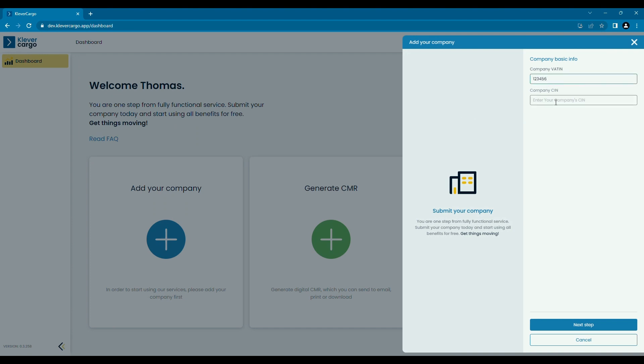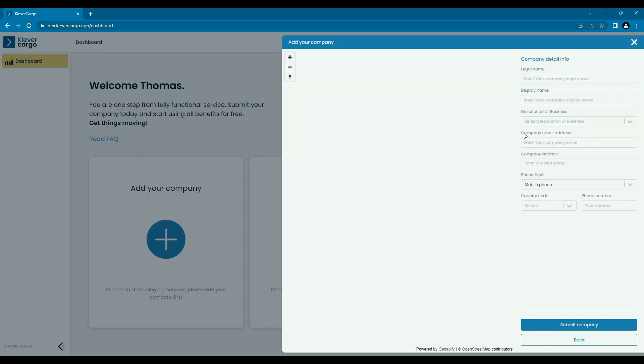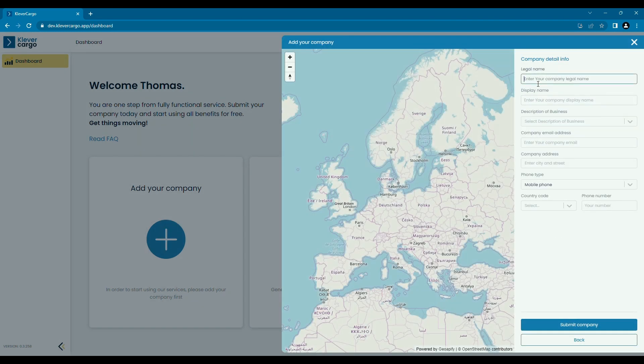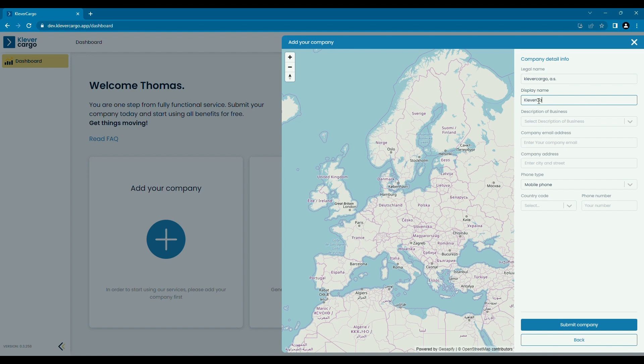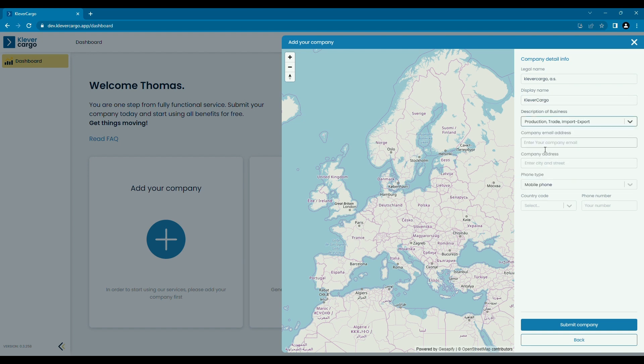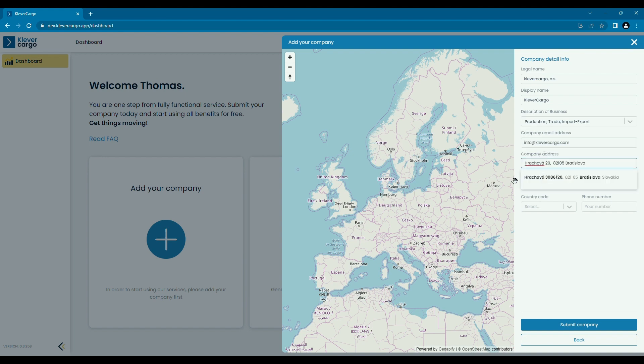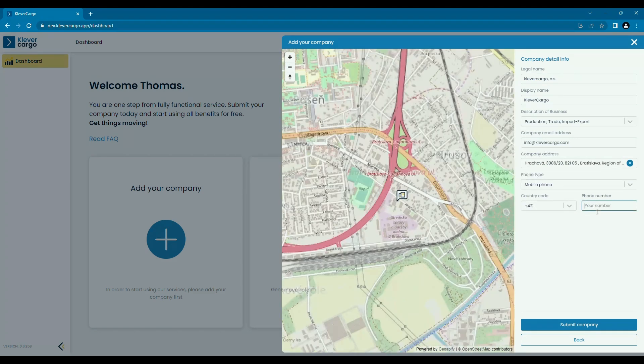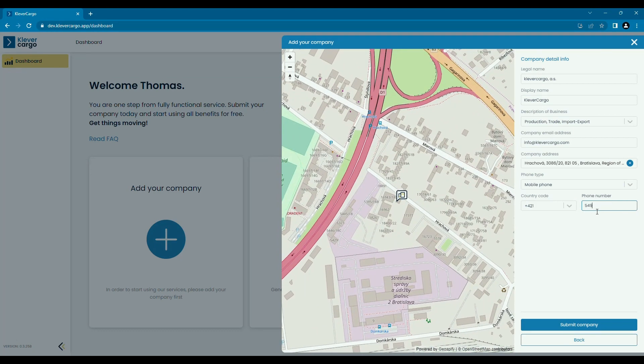Firstly add your company's VATIN and CIN, and after that enter your company's legal information like the legal company name, then display name, description of the business, company email address, phone type and number, and country code.